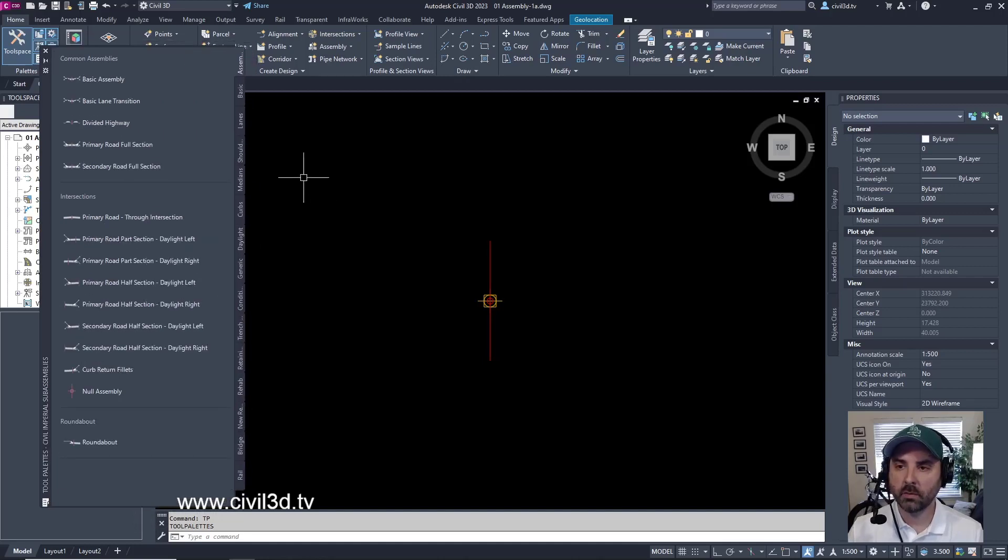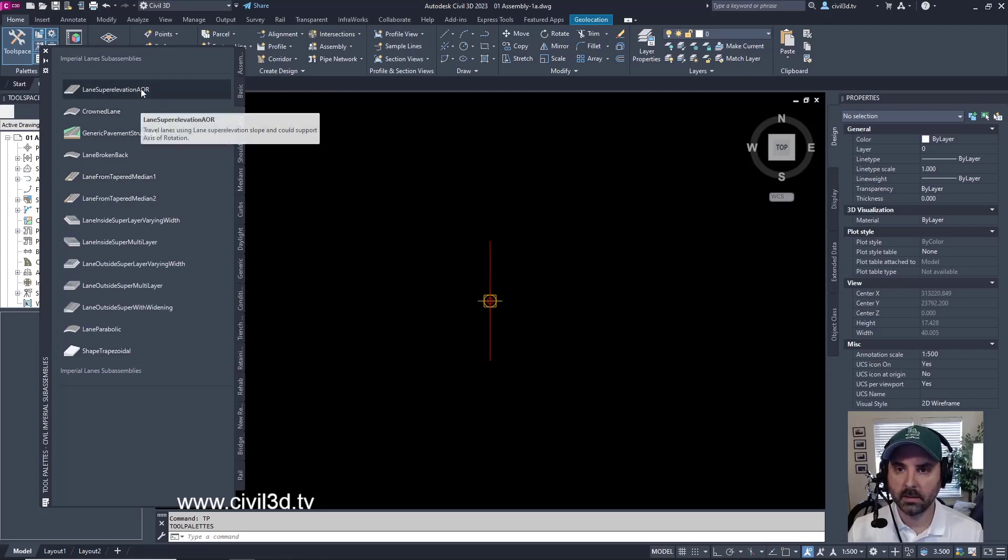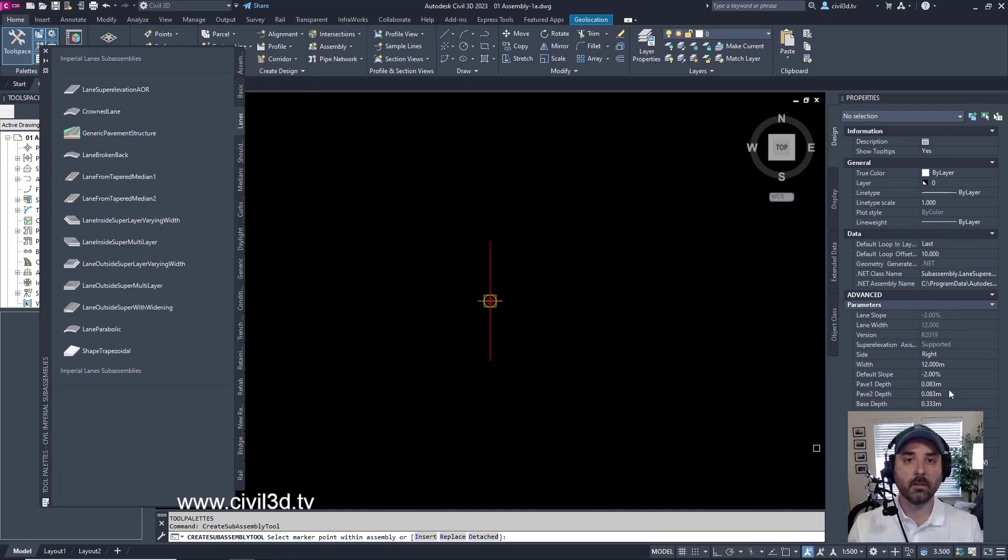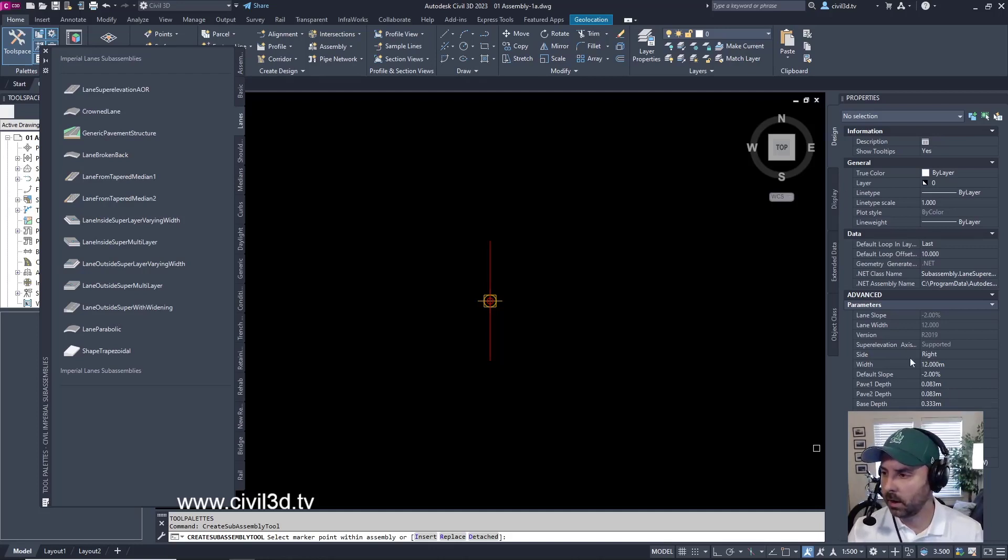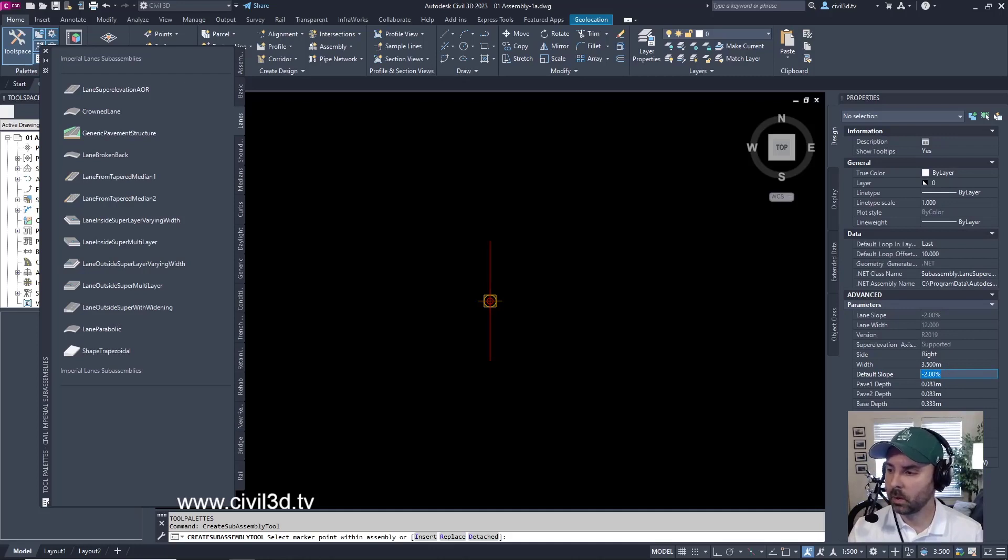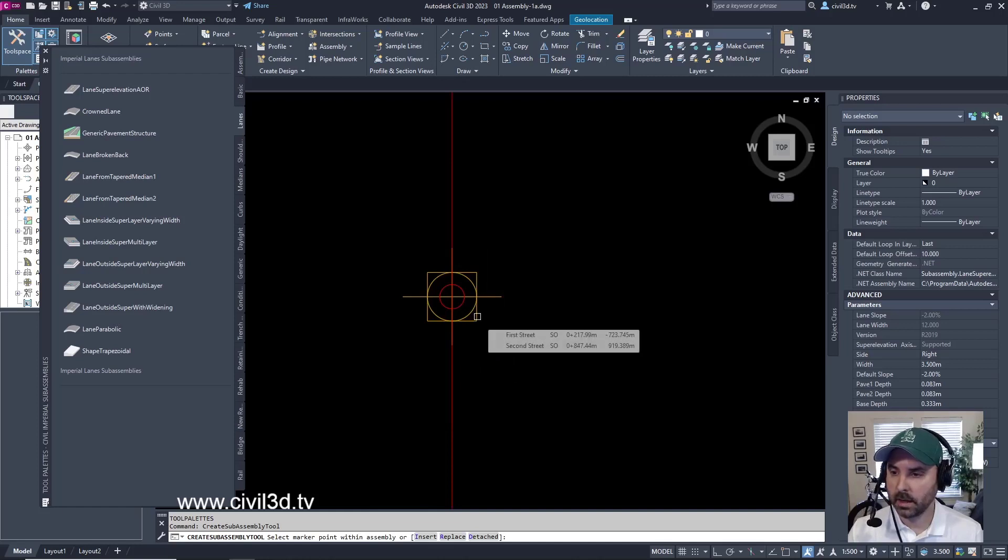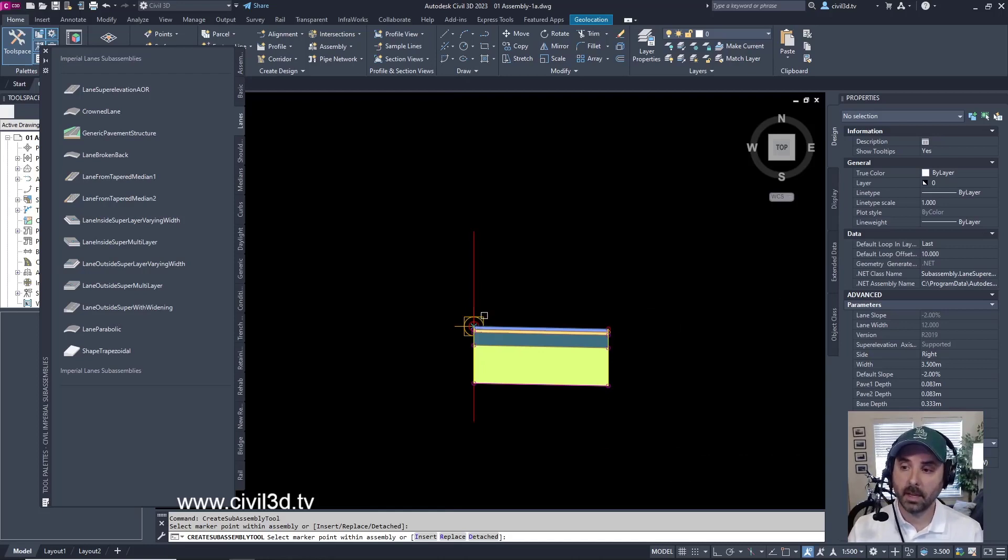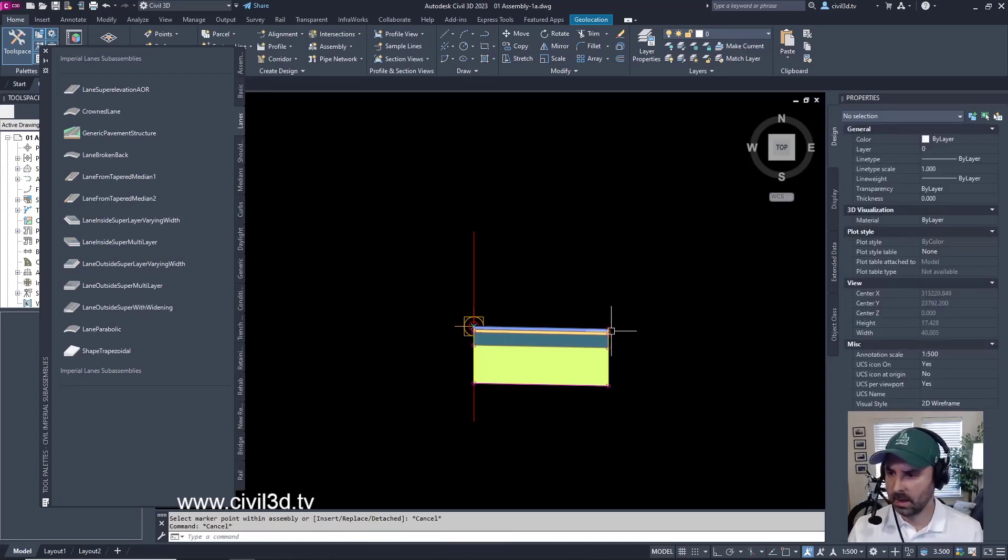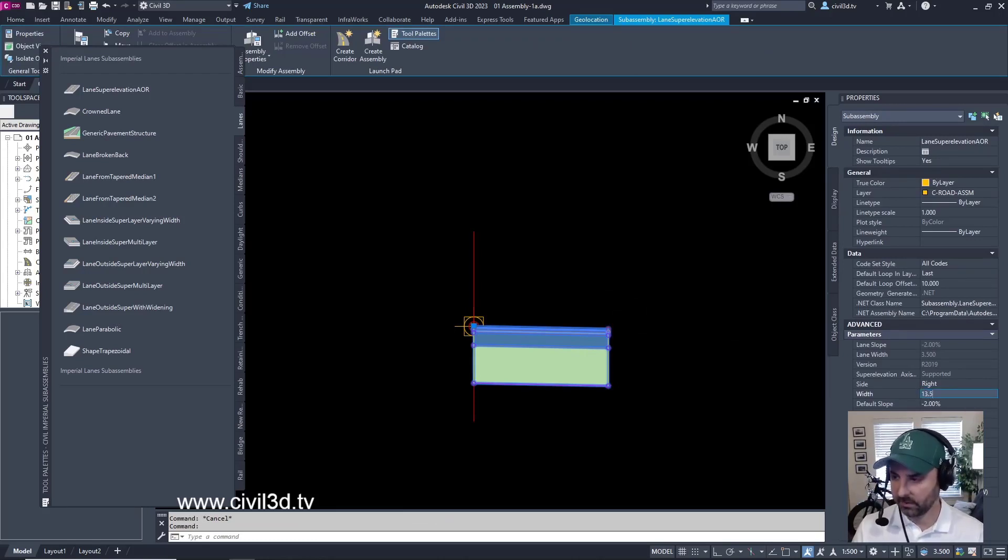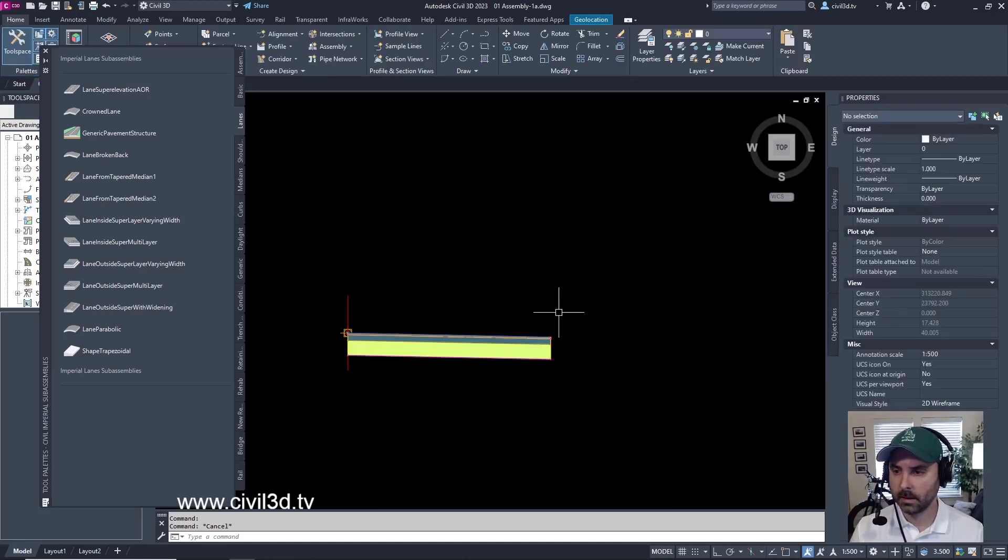Now we'll start off with the lanes tab. We have a generalized list of all the different lanes that we have access to. I'm going to select Lane Super Elevation AOR. Then we get a list of properties. Under Advanced is where we're going to be focusing our attention. We're going to make sure that this assembly is going to be on the right side. The width is going to be, instead of 12, let's go with 3.5. And then for Potential Pivot, we're going to select No. Then our command line is asking us to select Marker Point within Assembly. We're going to select our box right here. And as you can see, we now have a lane sub-assembly that's attached to our assembly baseline. I'm going to exit out of this. Then I'm going to select my sub-assembly. I don't like it being 3.5, so I'm going to make that 13.5. That makes a little bit more sense. I'll zoom out a bit. And now you can see that the width has been increased.